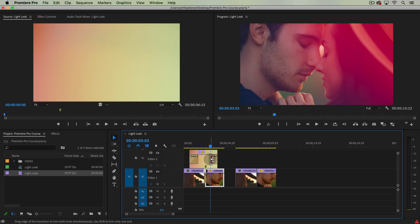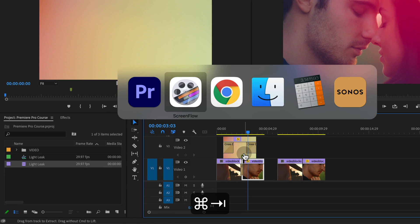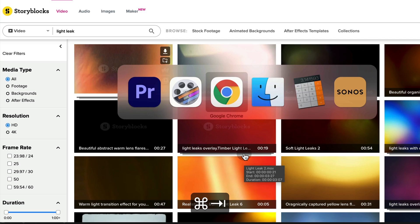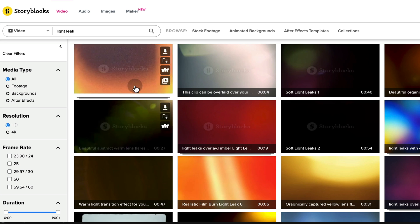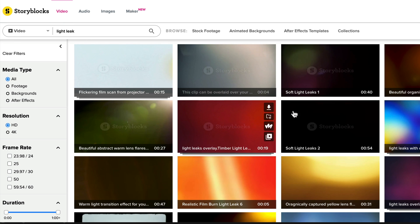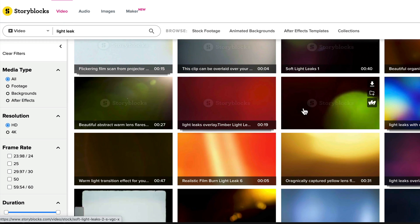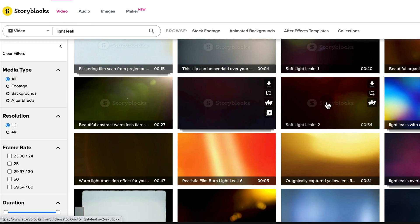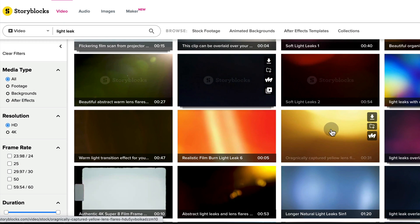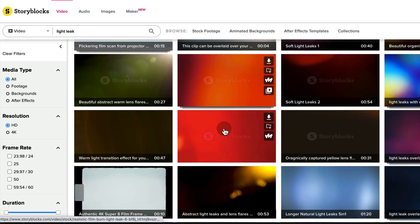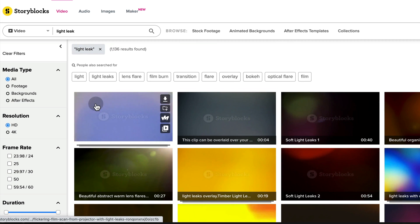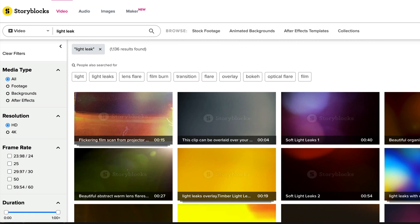First you're going to need to download some light leak footage. You could find this online. I have a Storyblocks account and so I pay to be able to download stock footage and it has a ton of options here.